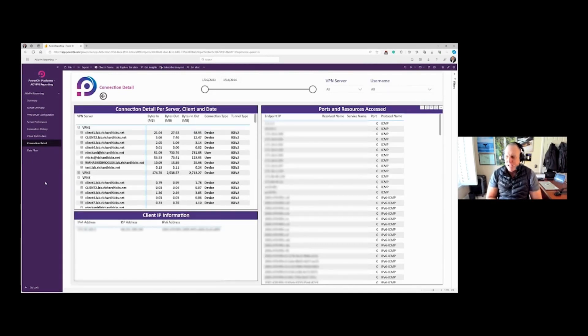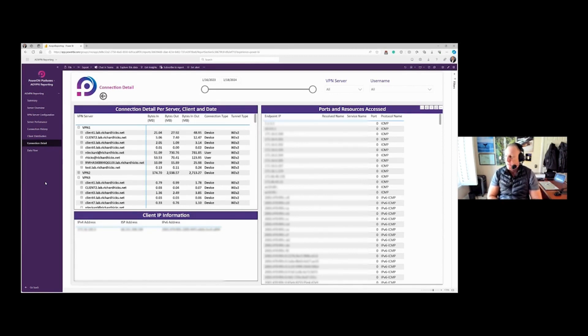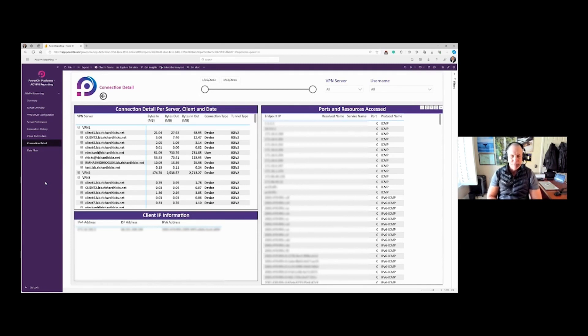Next is the connection detail pane, and this is going to be tremendously helpful for Always On VPN administrators who have to generate user activity reports.